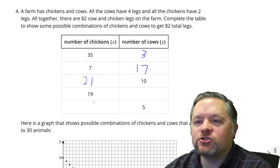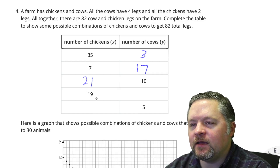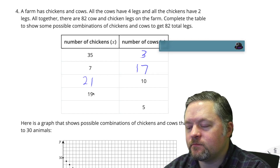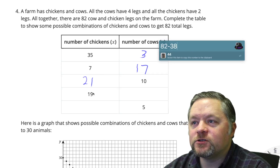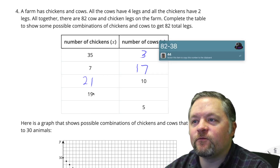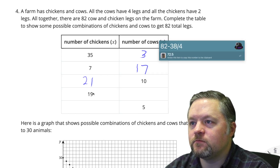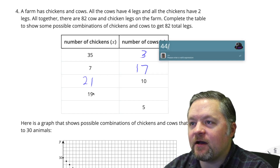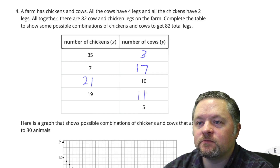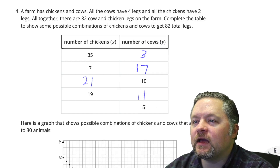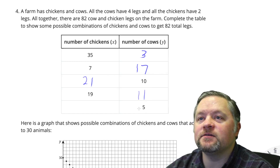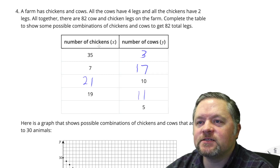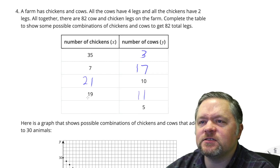For 19 chickens: 19 chickens is 38 legs, which means there are 44 legs left for cows. 44 legs at 4 legs a cow is 11 cows. For 5 cows: 4 legs a cow is 20 legs, which means 62 legs left for chickens. 62 legs for chickens is 31 chickens.